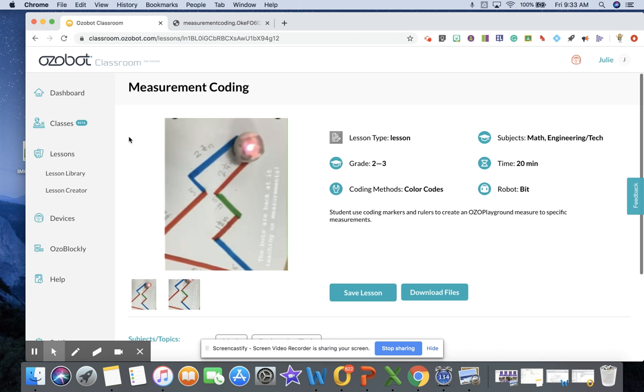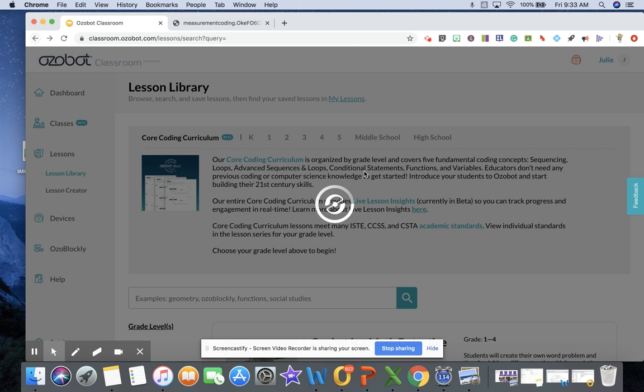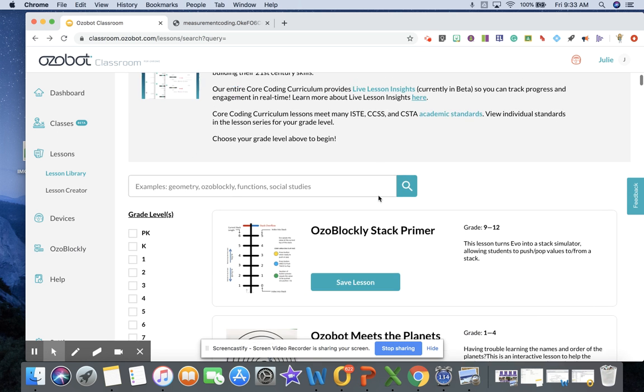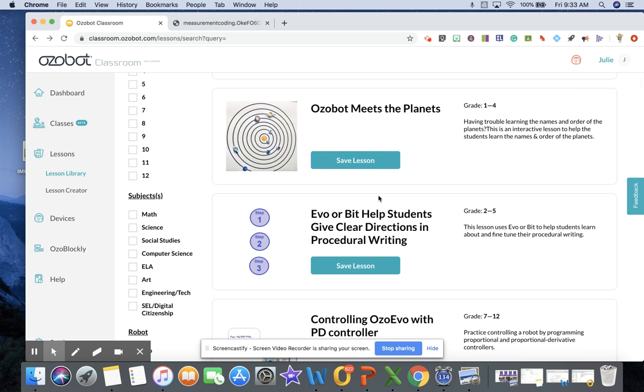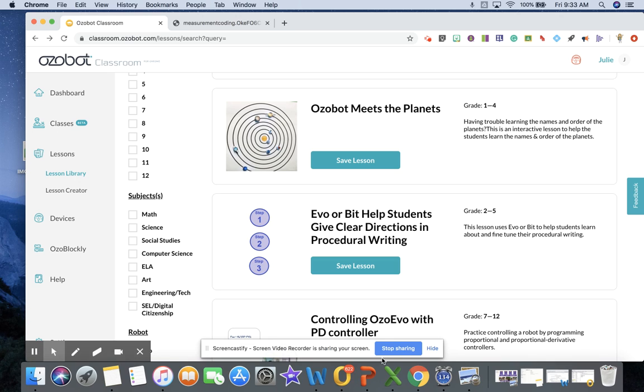Pretty much an amazing resource here, Ozobot Classroom. I really encourage you to take a look at it and see all of the different opportunities that you could be providing to your students. Have a great weekend. Thanks. Bye.